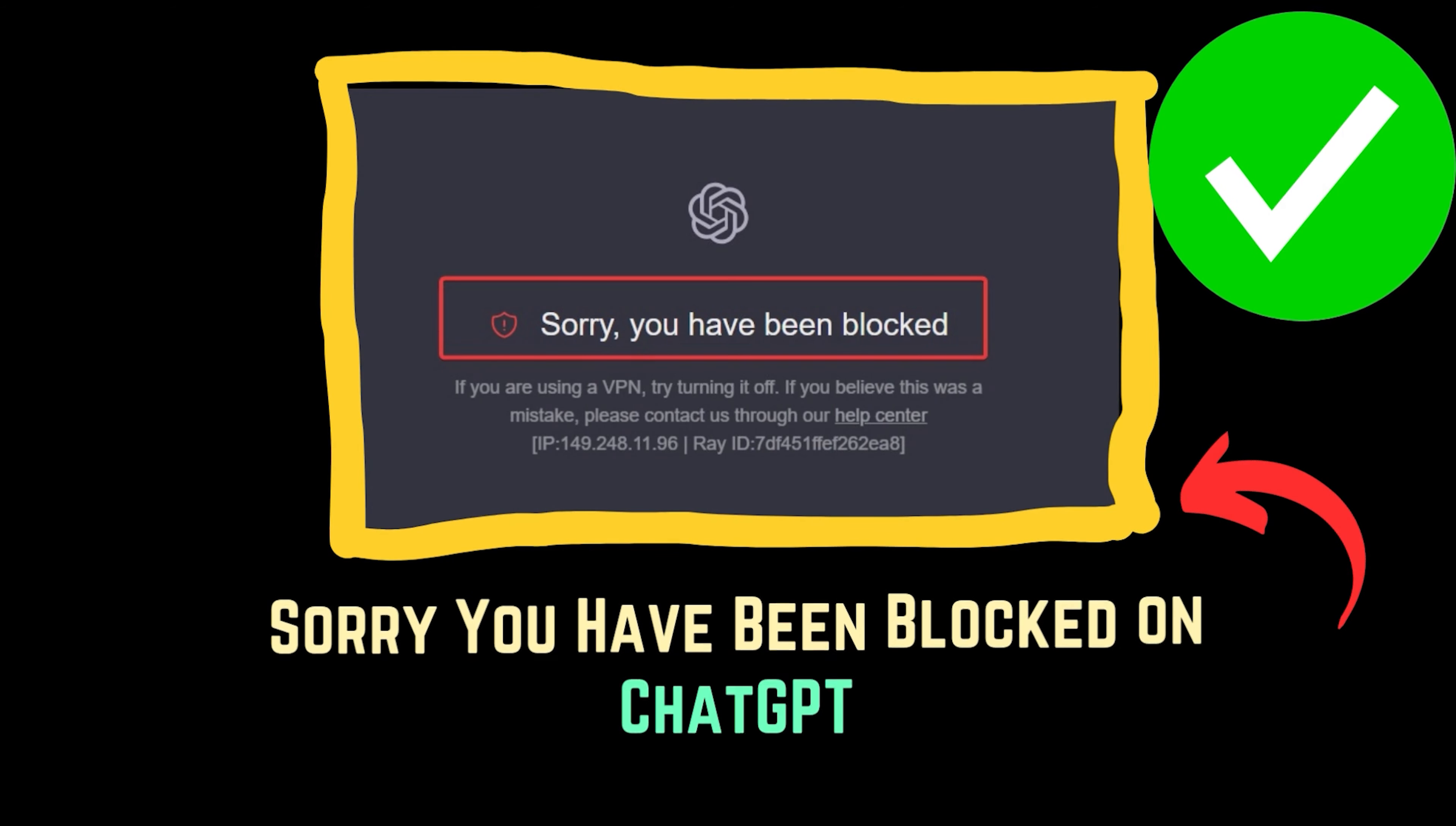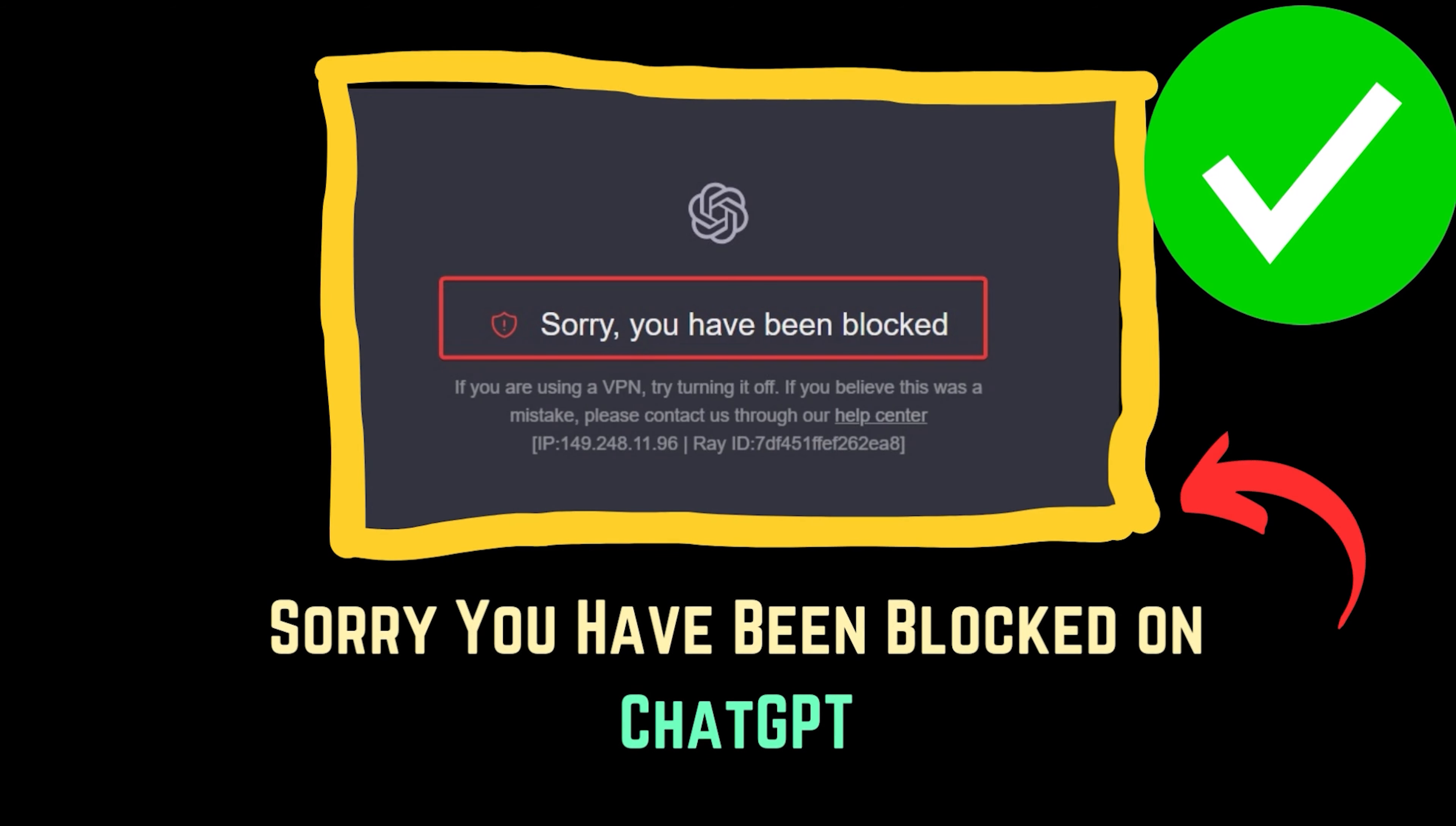Want to fix the error? Sorry, you have been blocked on ChatGPT?